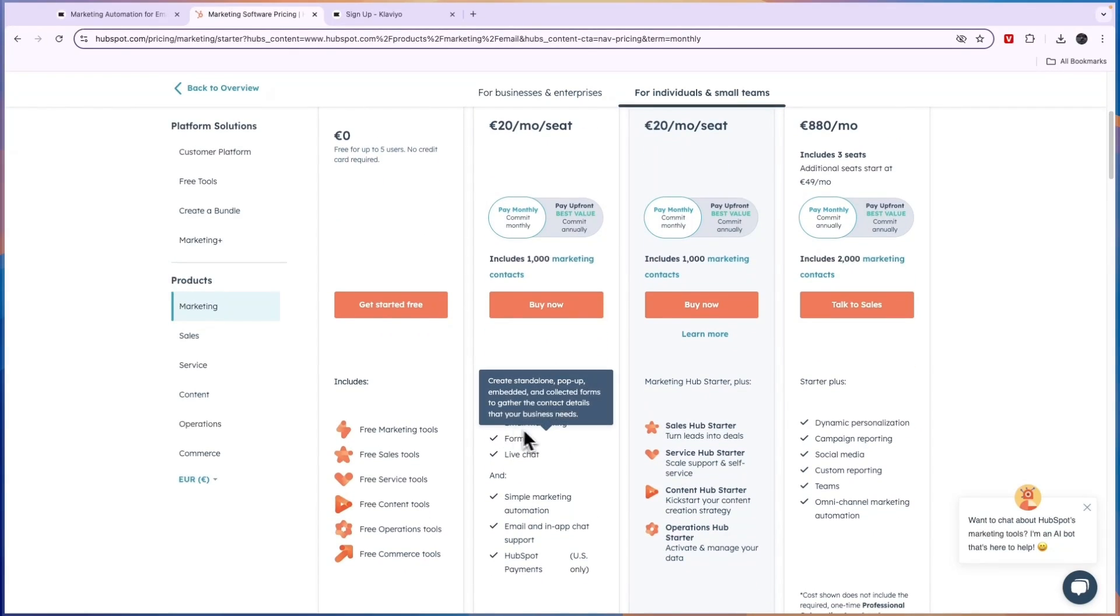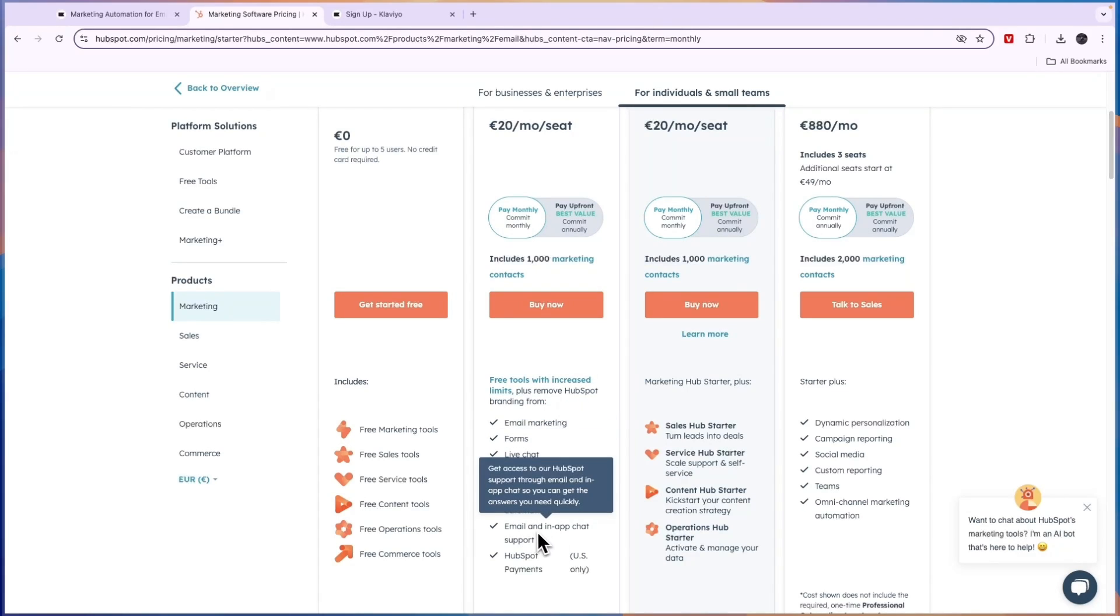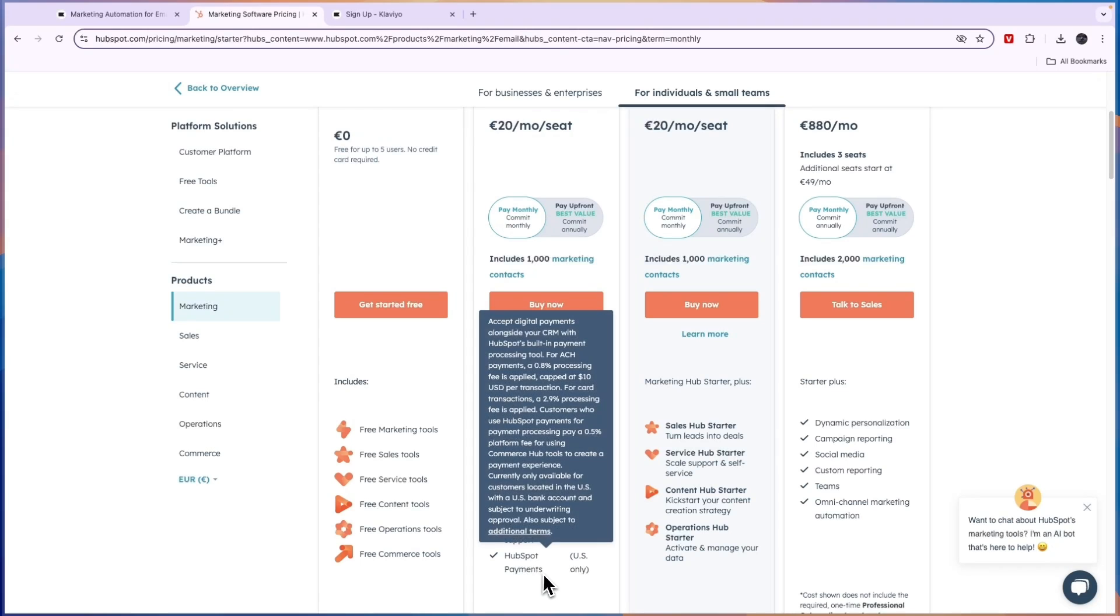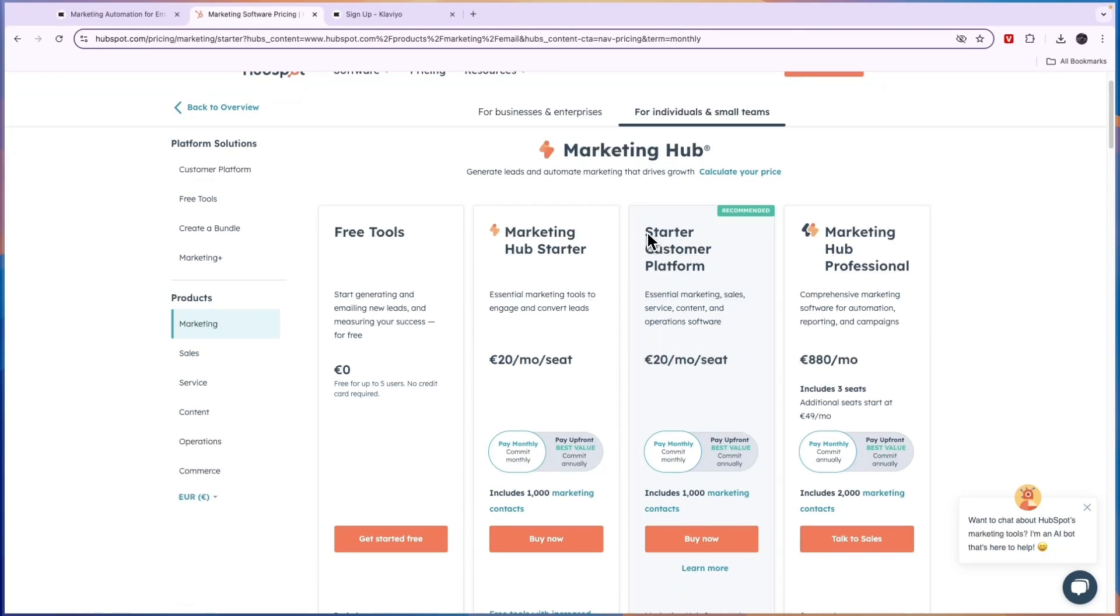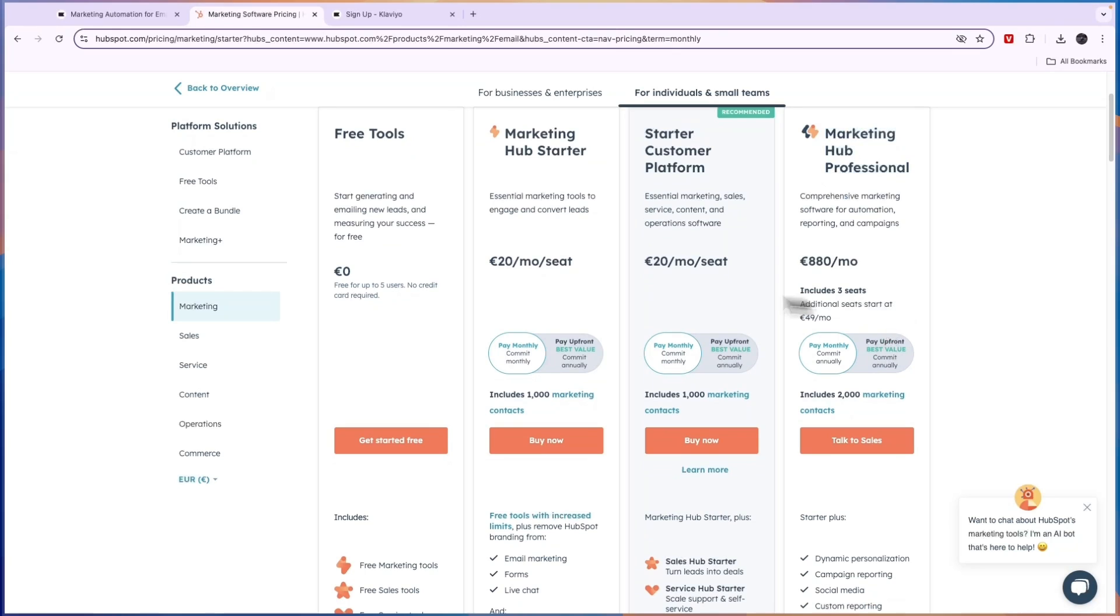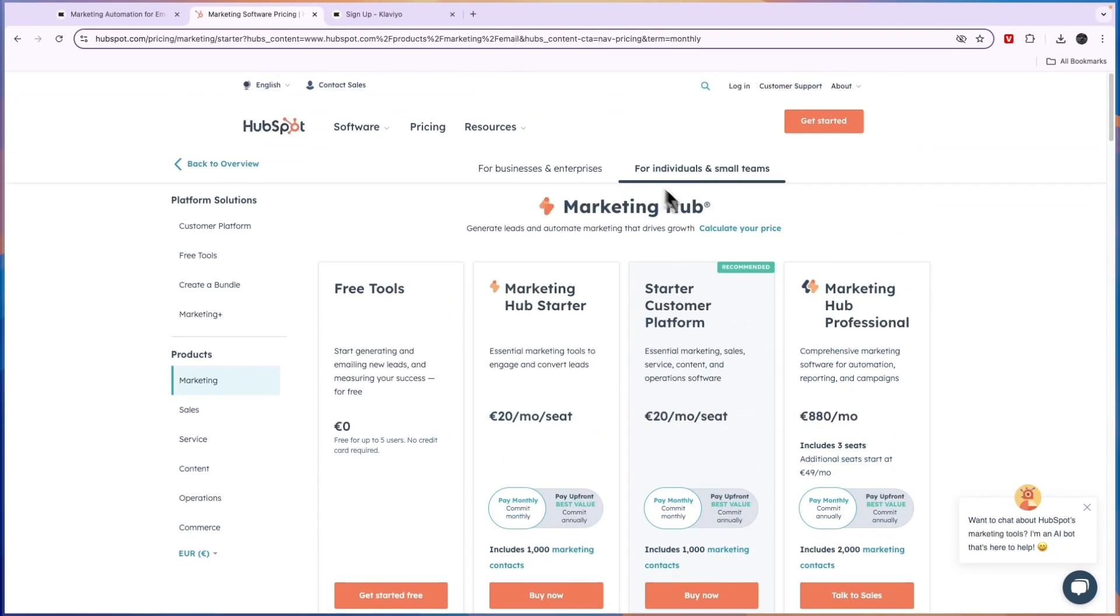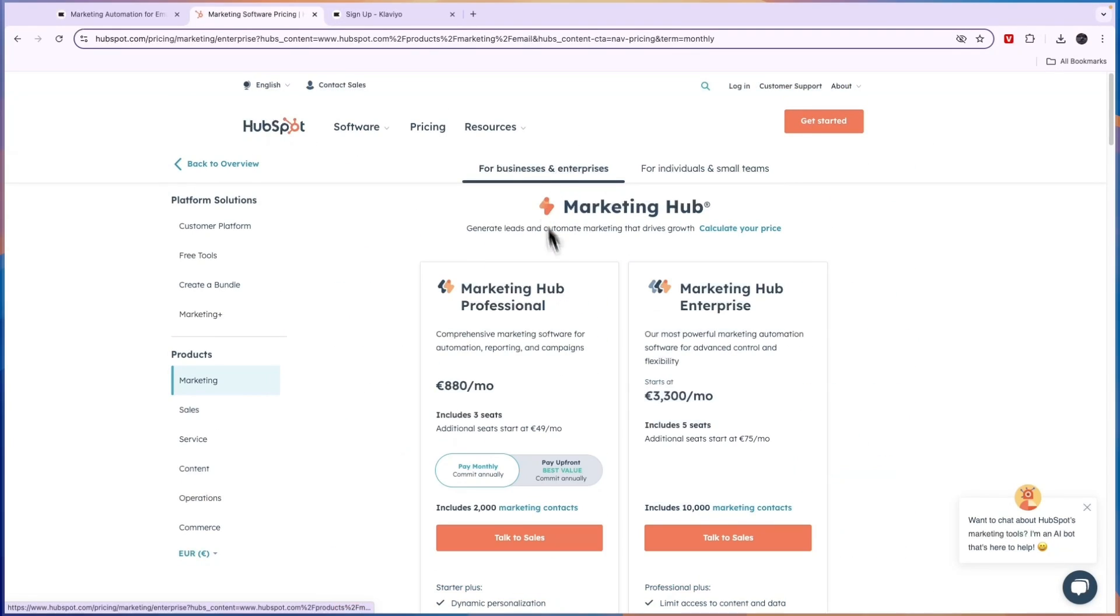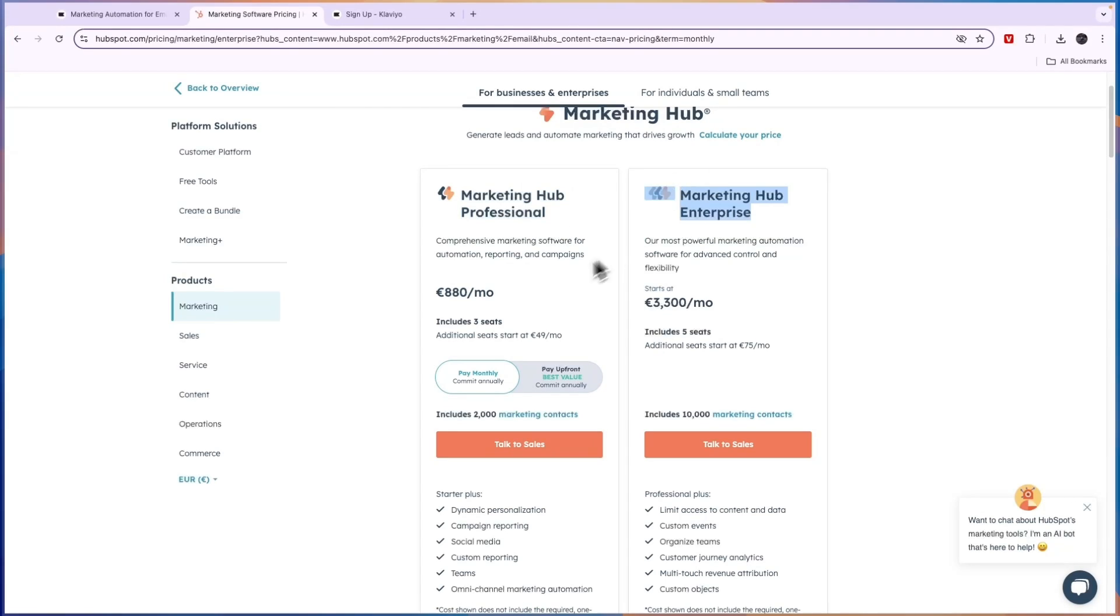Now, here you will get email marketing, forms and live chat, simple marketing automation, email and in-app chat support, and HubSpot payments, US only. Then you have the starter customer platform and the marketing hub professional. Now, you can just check out which one you will need. And basically, if you are a business or enterprise, you will probably need a marketing hub professional or marketing hub enterprise, which is really expensive, as you can see right here.